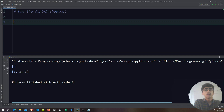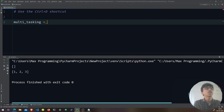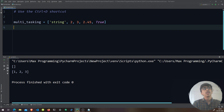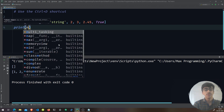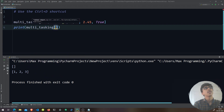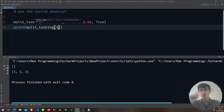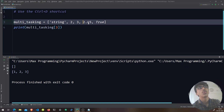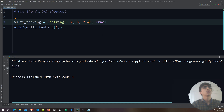You can put many different types of values inside a list. For example, create a 'multi_tasking' list containing a string, an integer, a floating-point number like 2.45, and a boolean. If you print the element at index 3 — remembering zero, one, two, three — you'll get 2.45. Lists can hold multiple data types and you can modify them all.